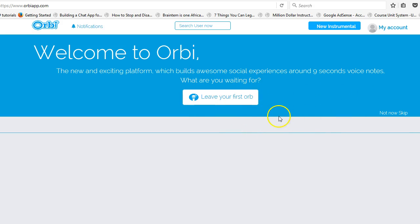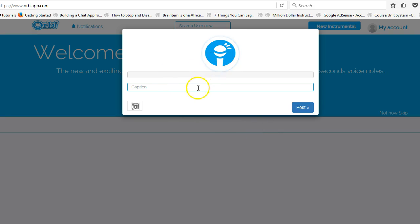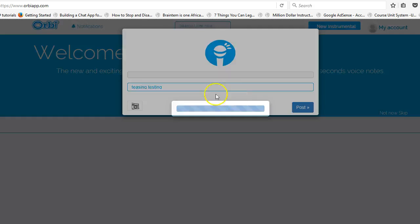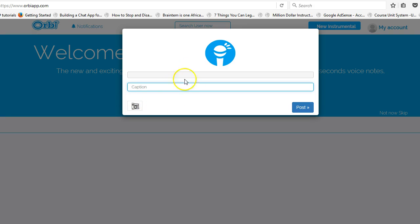I'm confused — should I leave my first orb or skip? I'll go ahead and leave my first orb. What I have here is a caption field. I'll click the record button to post a voice note. It should have been designed so I notice things in the right order — the post button should come after recording. There should be more explanation above it, just like the caption field explains what to type.